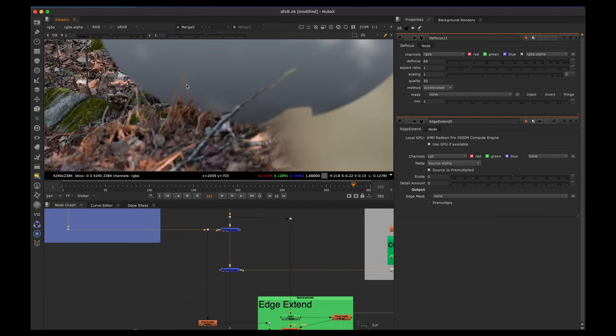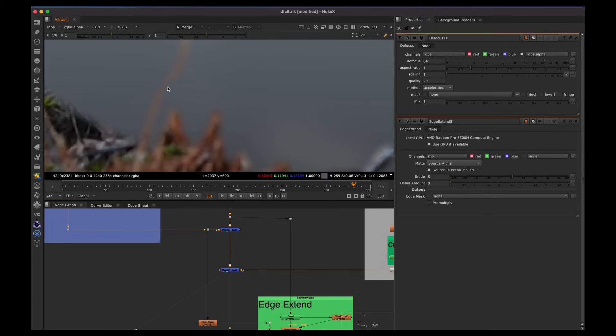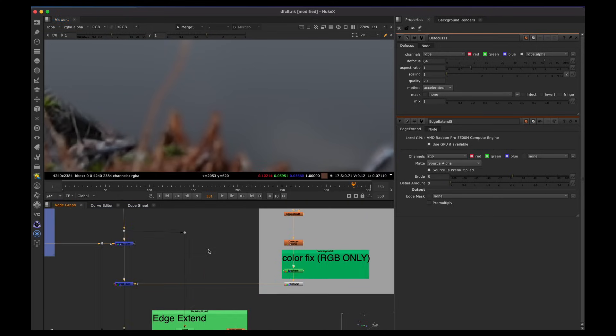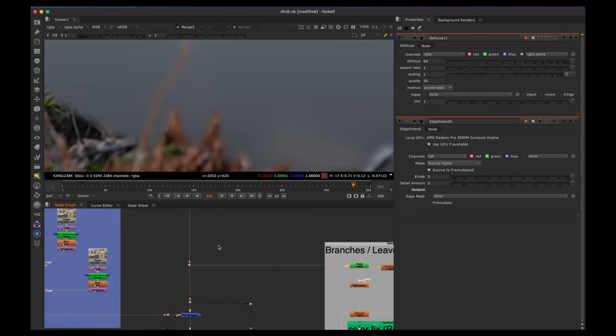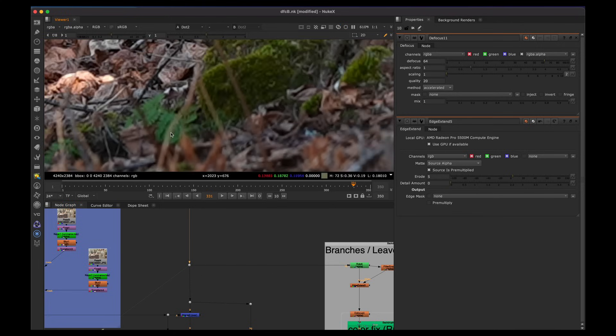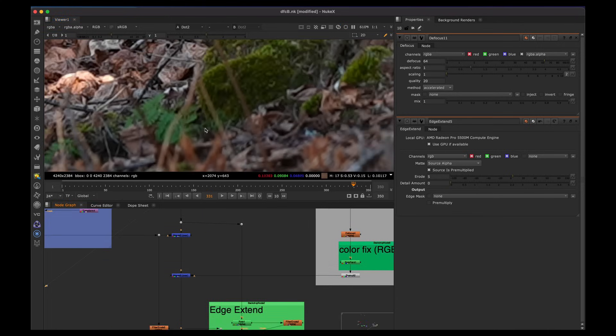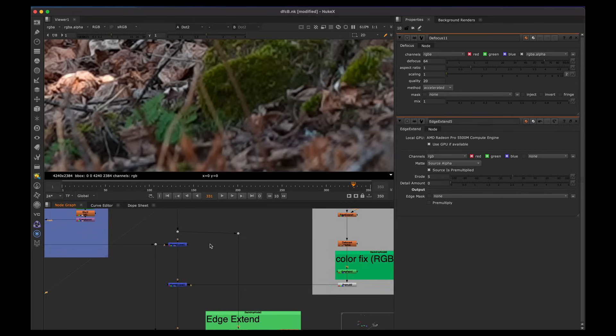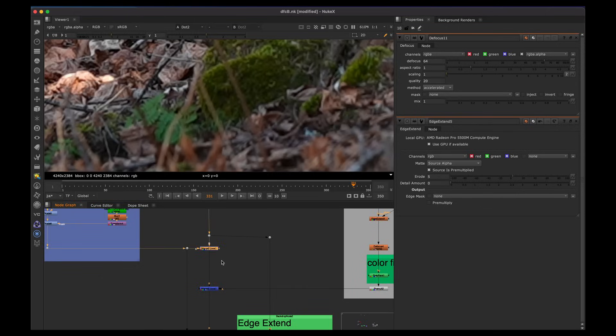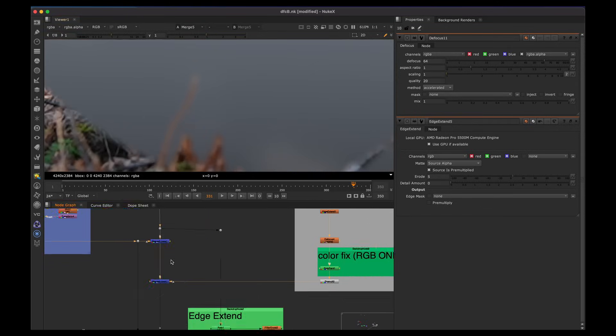But essentially one way or one problem that happens with edge extent is that really, really small details. You can't grab the color because you can't really erode in and grab the right color here. So for example, if you look at these little twigs, we have a slightly out of focus twig. And I just wanted to add this to the example because, how do you fix the color if the edge extent can't erode and pull that color out like we just did?